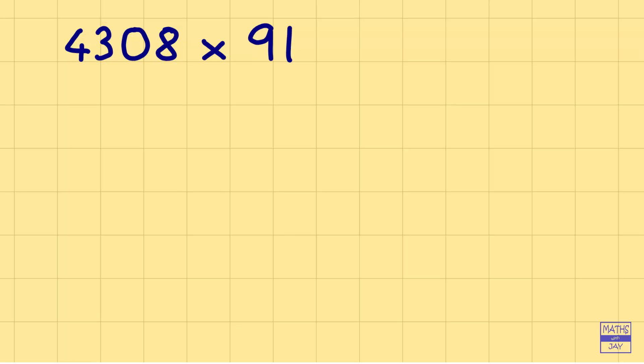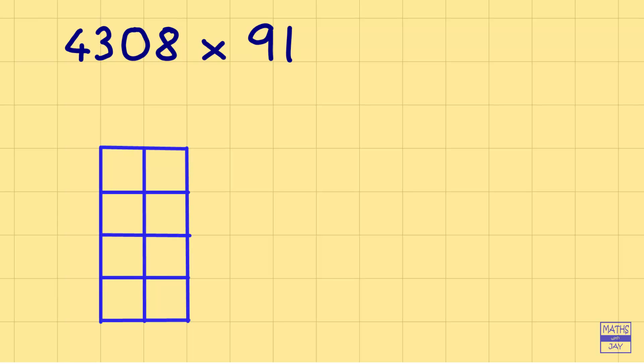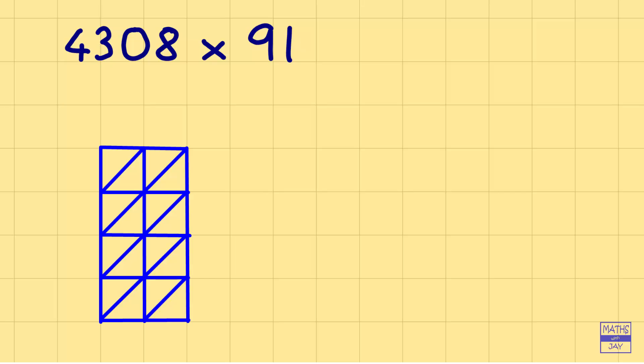So this time let's have two digits going across and four digits going down. So let's draw the lattice and put in the diagonals and then starting at the top left-hand corner, let's put in the 91 and then going down the right-hand side, 4,308.